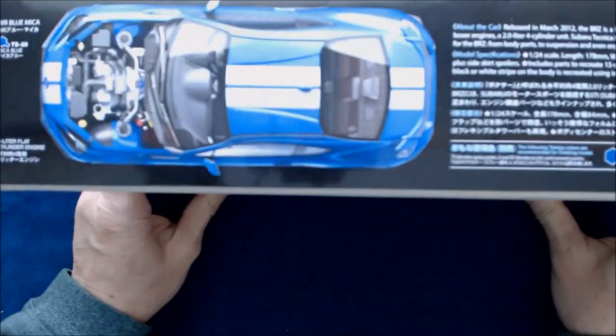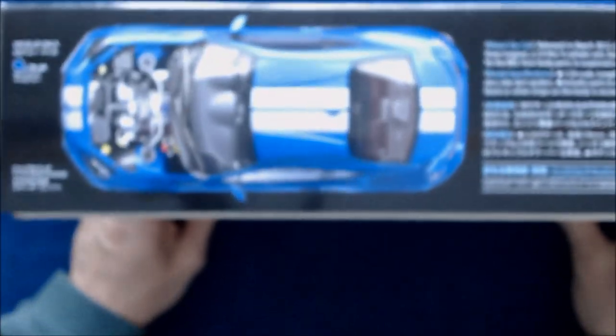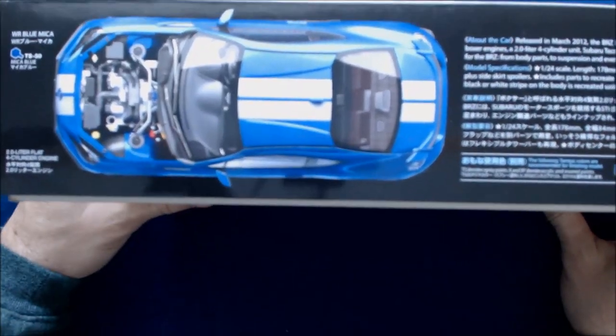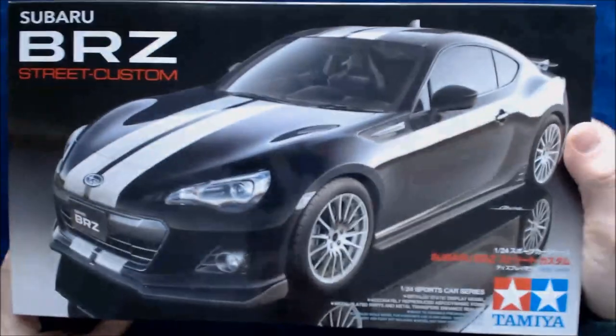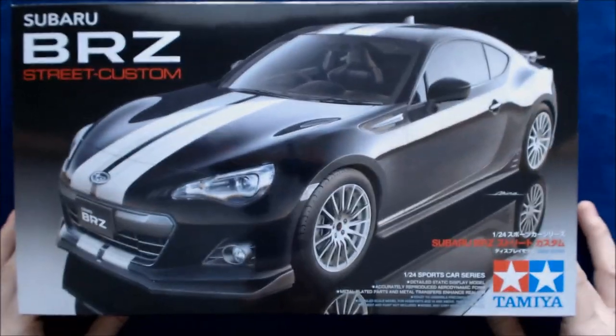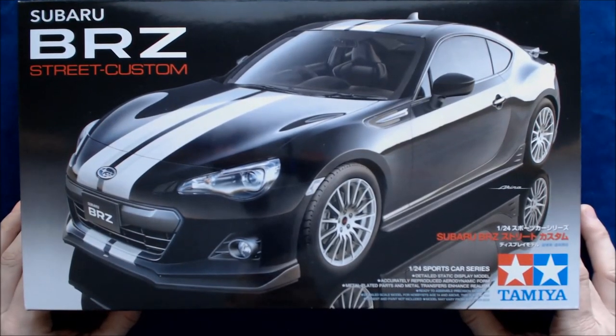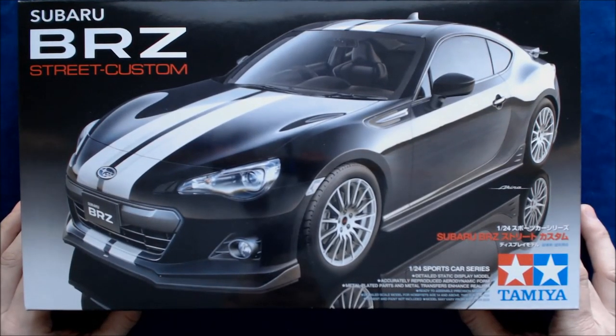Actually, this is a car kind of near and dear to my heart. If you might have watched our Aoshima review on the Toyota 86 model, which is the European version of this car, then you probably know that I like this car.